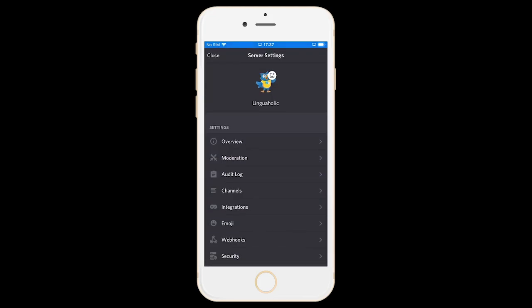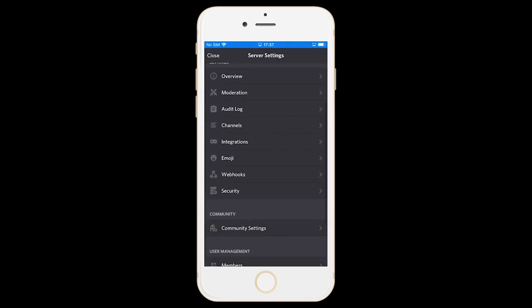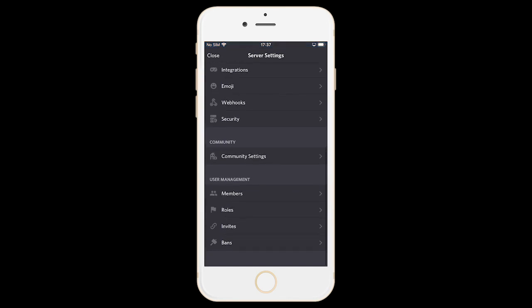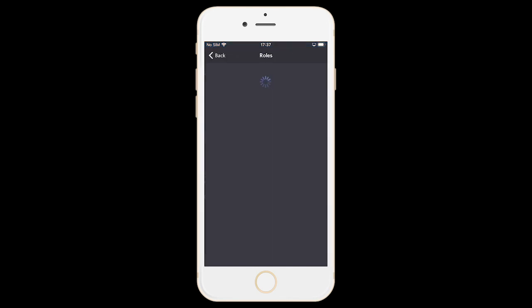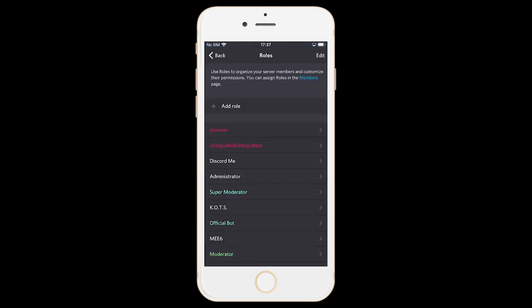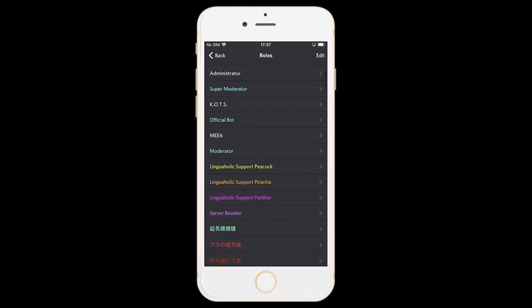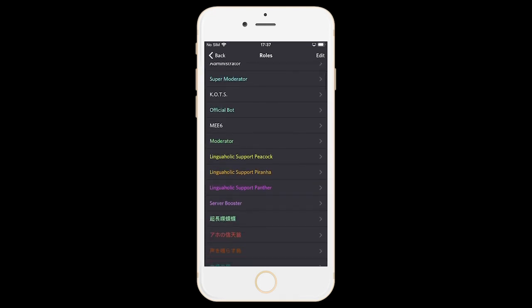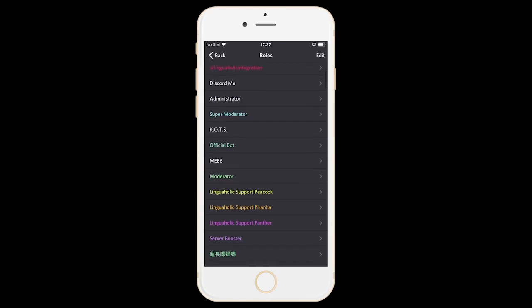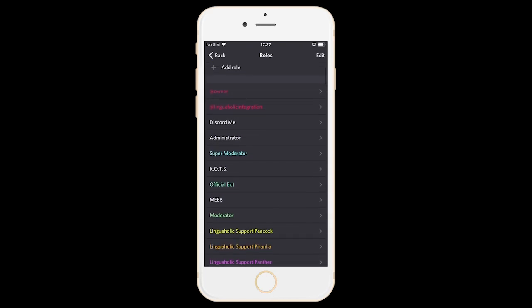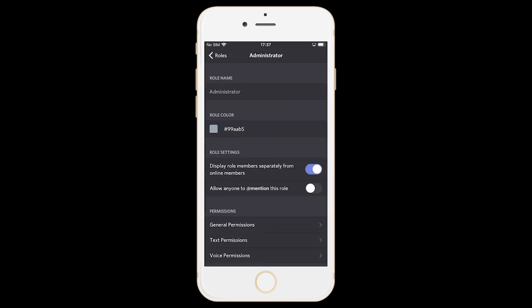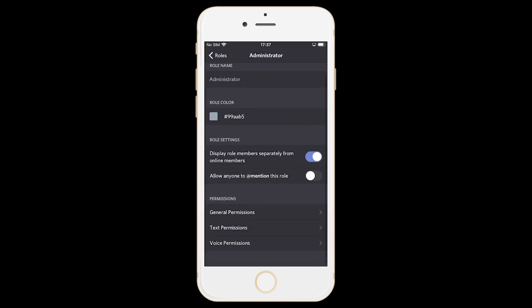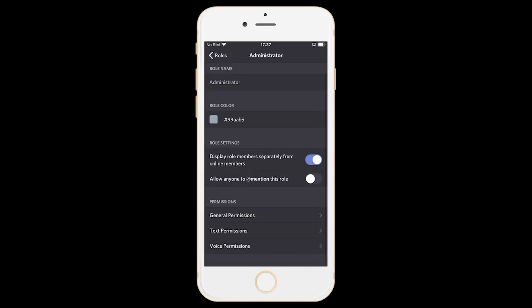Now scroll down again and under user management choose roles. Now here in this menu simply click on add role and you can add the moderator role just as we did before on desktop. Once you have added that role it will appear in this list here and you will be able to tap on that role and then set the permissions just as we did before on our desktop device.